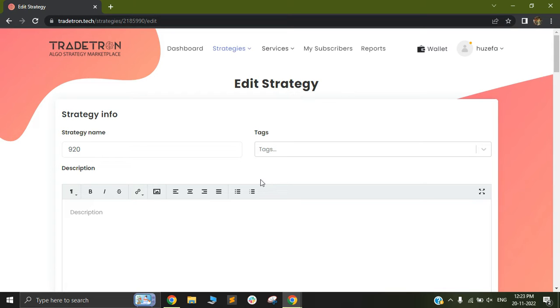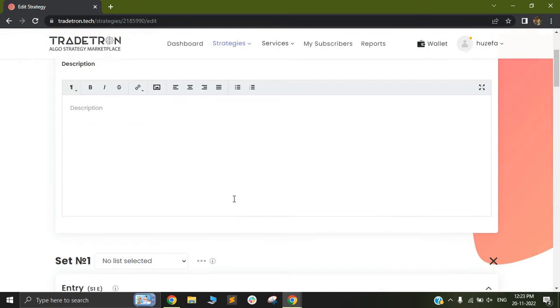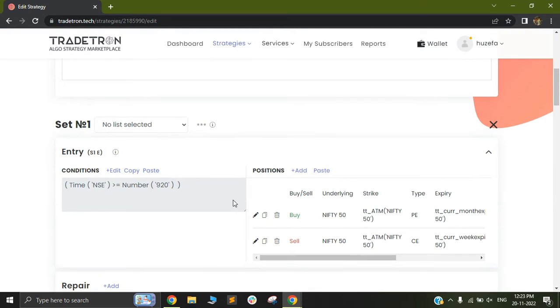Hi, I'm excited to cover two great new keywords that have been added on Tradetron called the Leg TSL and the Leg Exit. So let me just show you how this works.